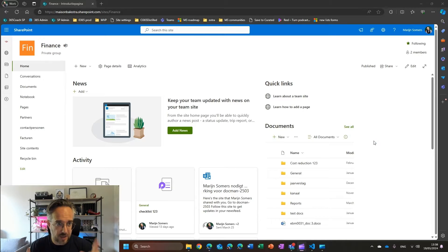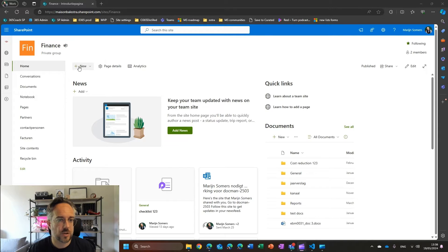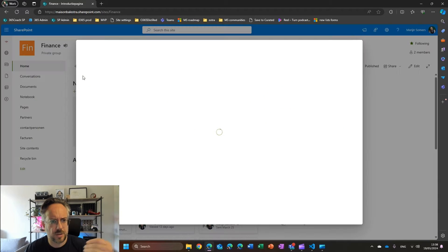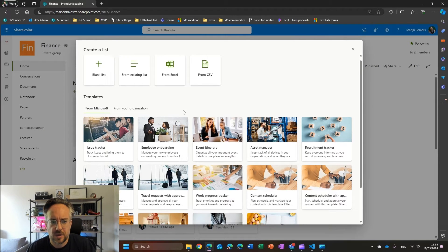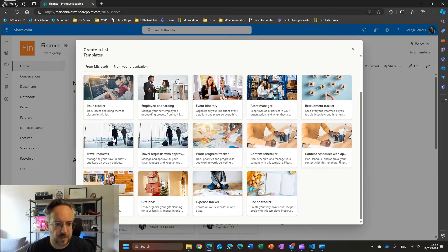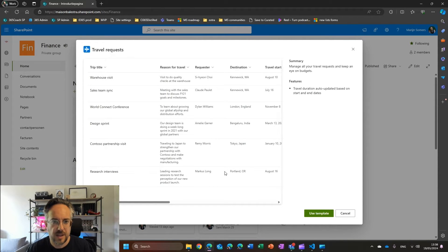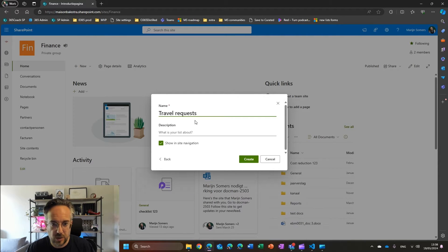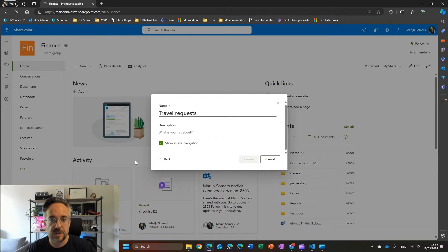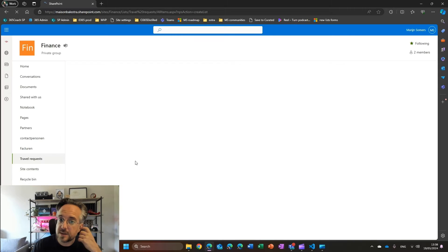I am in my finance SharePoint site. What I can do here is create a new list — I click on the new button, click on list. I'll use one of the templates that we have, because these templates are pretty good. I'm going to use the travel request template, so I'm getting a new list already populated with a number of fields. I'll call it travel request, and we just wait a few seconds until this is created.